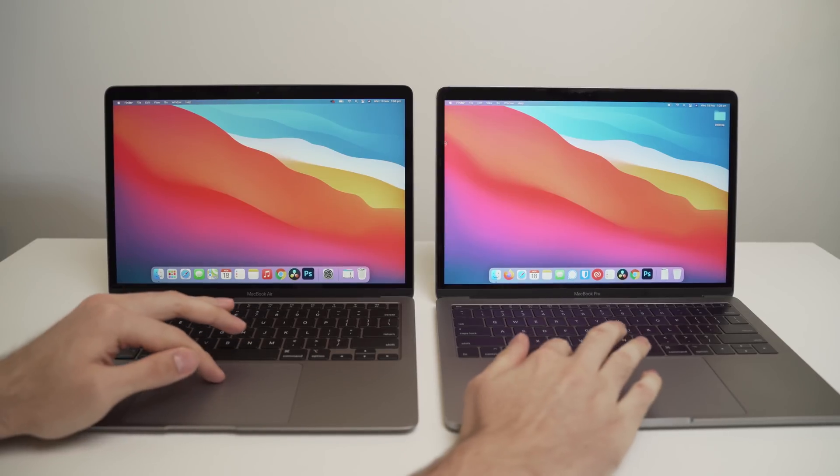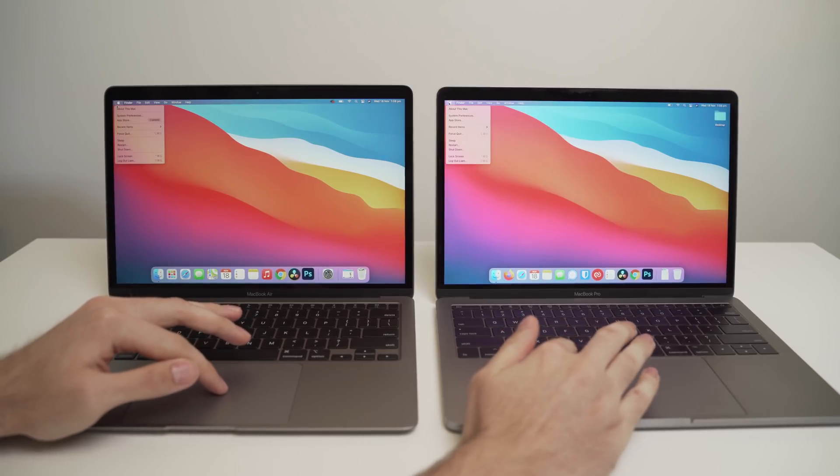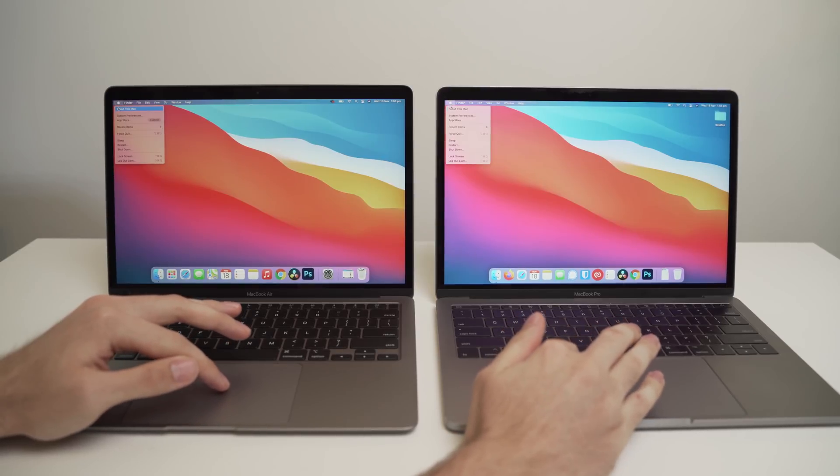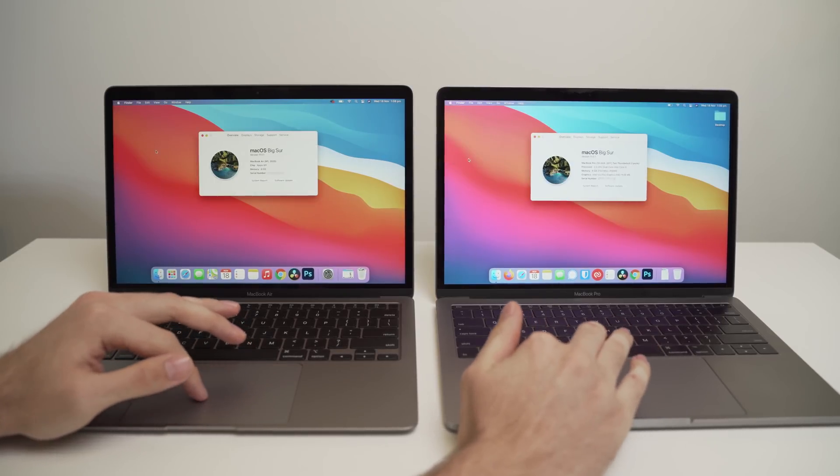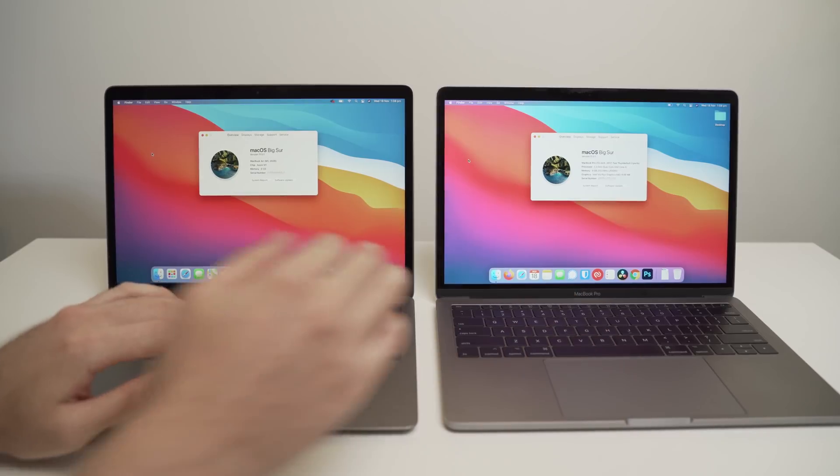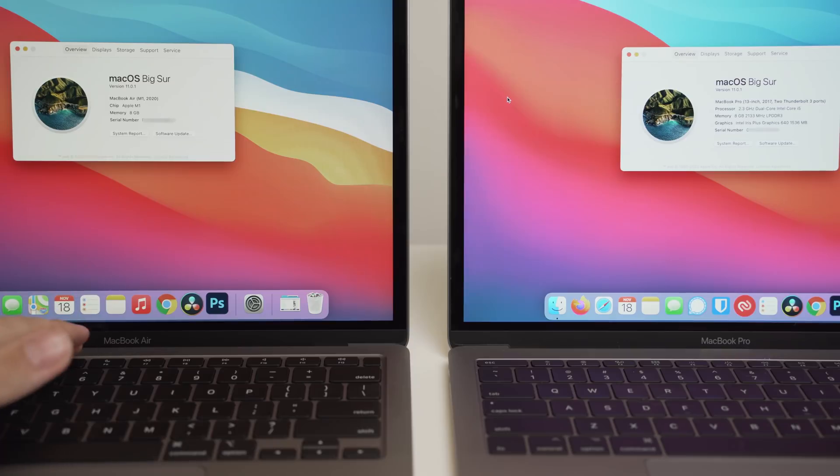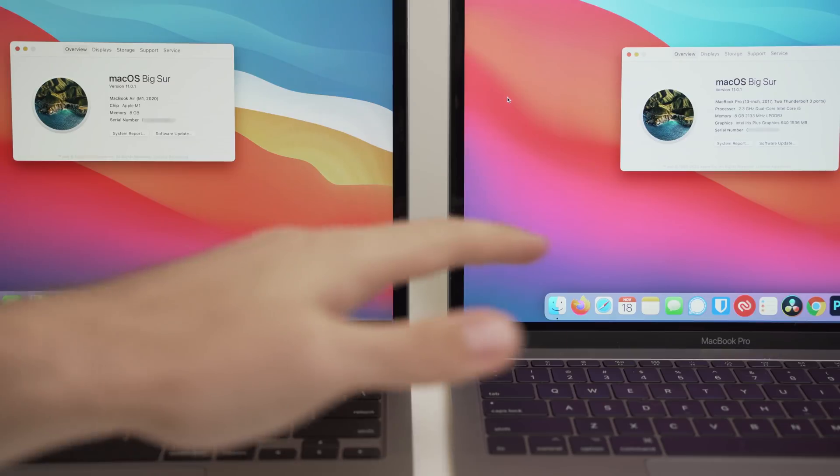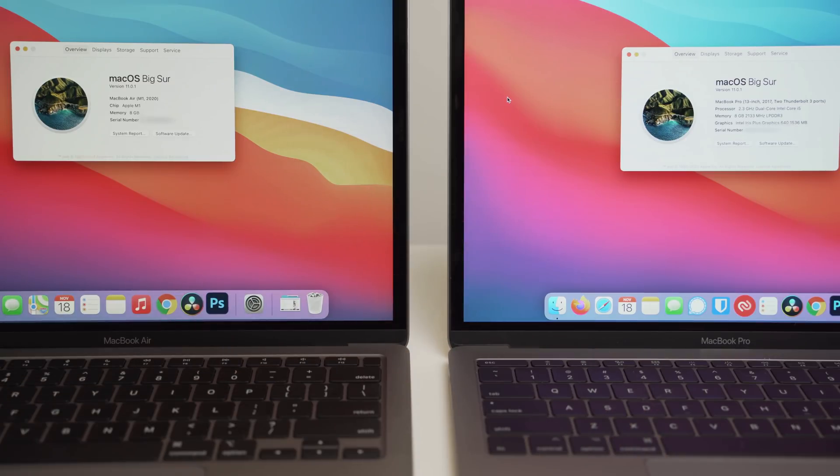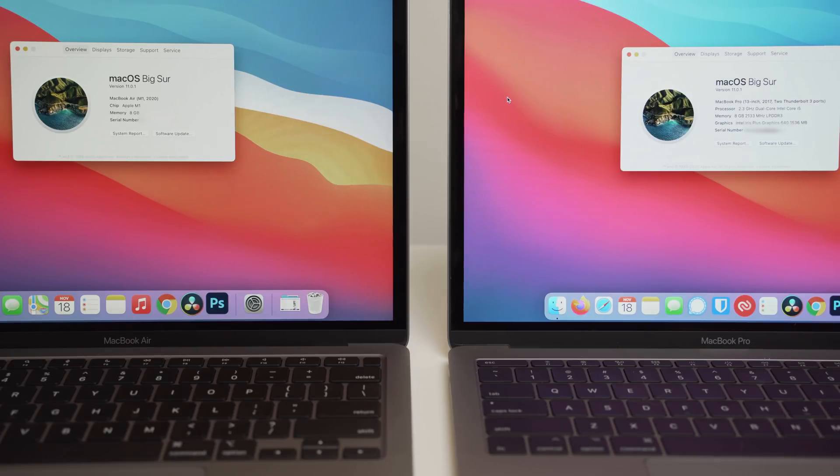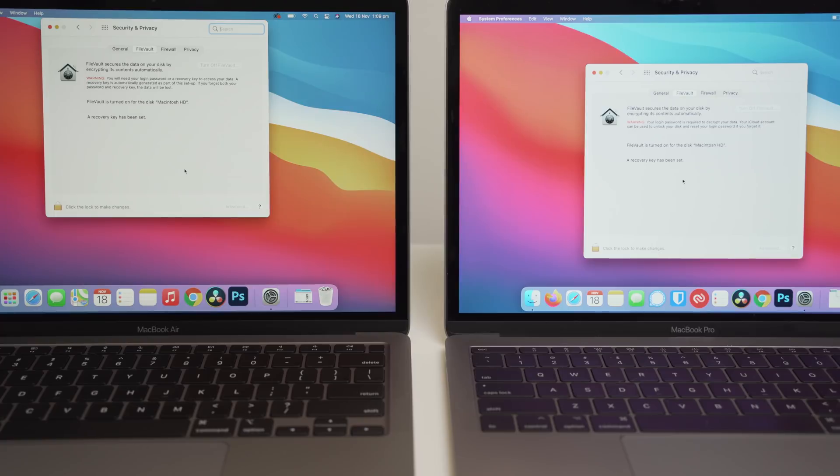So now, both of the MacBooks are on the exact same operating system. They both have FileVault enabled. They both have the same user login setup. All login items have been disabled on both machines, and they're both pretty much brand new installs of macOS Big Sur. So what I'll do now is actually put up the information for each machine so you can see what we're dealing with here.